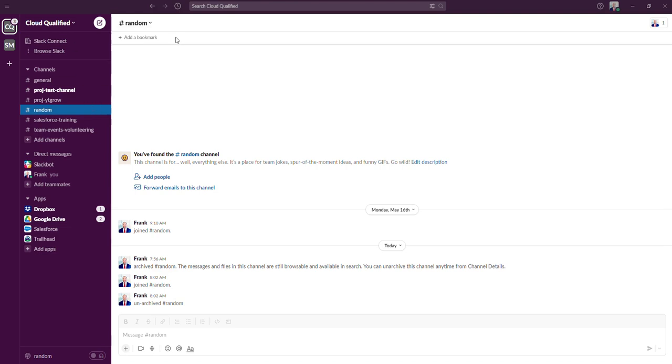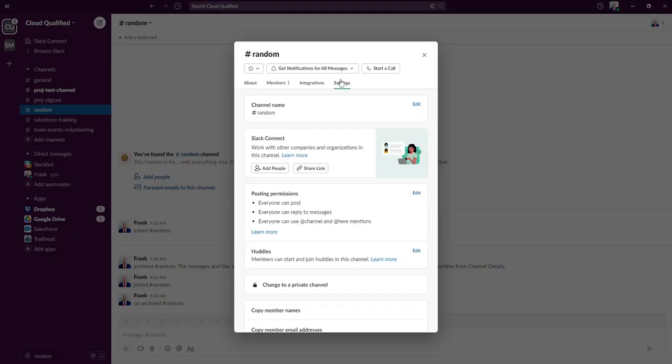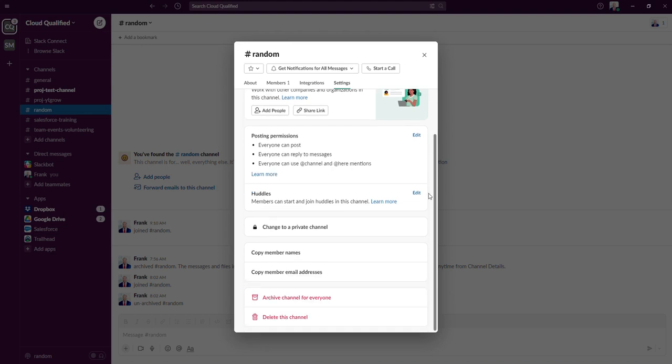So if we stick with the random channel, I'm going to navigate back up to this dropdown, click on settings. And if we scroll down, you'll see underneath the archive channel for everyone, we can delete this channel.